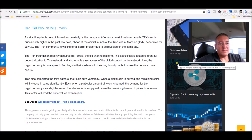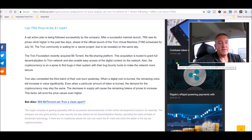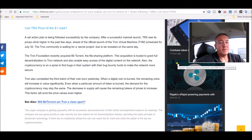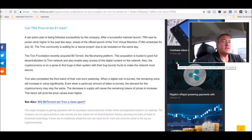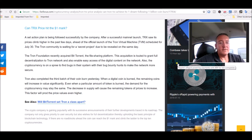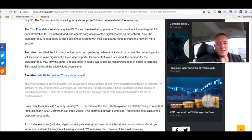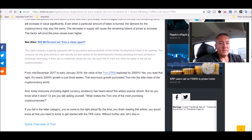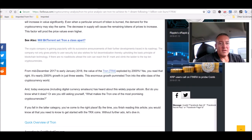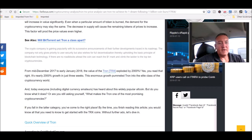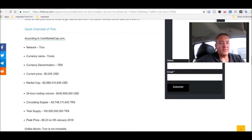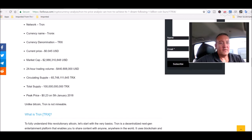Tron also completed the third batch of their coin burn yesterday. When a digital coin is burned, the remaining coins will increase in value significantly. Even when a particular amount of token is burned, the demand for the cryptocurrency may stay the same. The decrease in supply will cause the remaining tokens of prices to increase. This factor will prod the price values even higher. So, all in all, this is a long article. Like I said, I'm not going to read the whole thing, but it is good news for Tron.